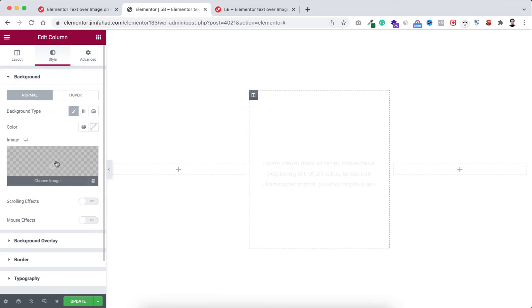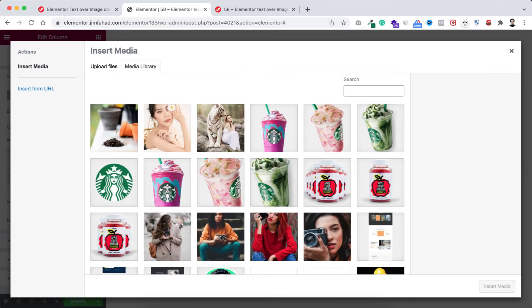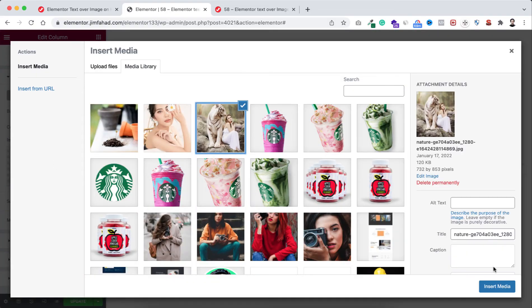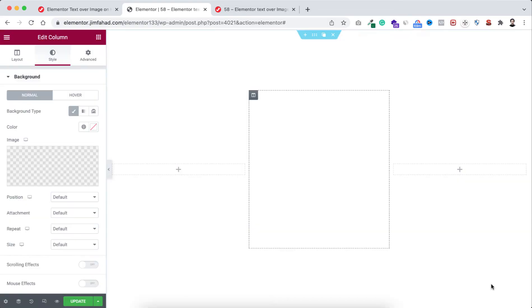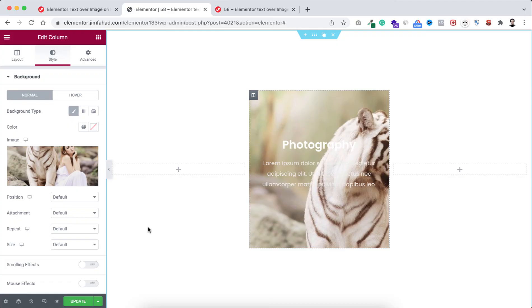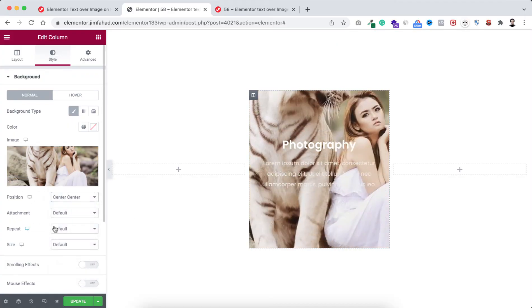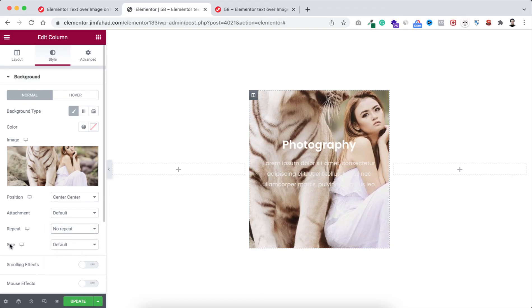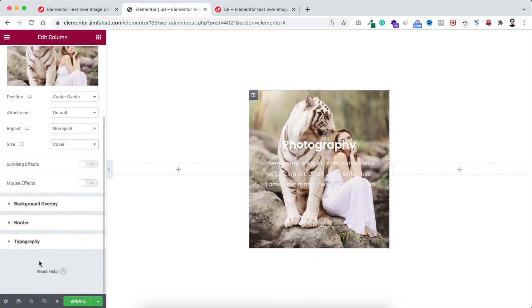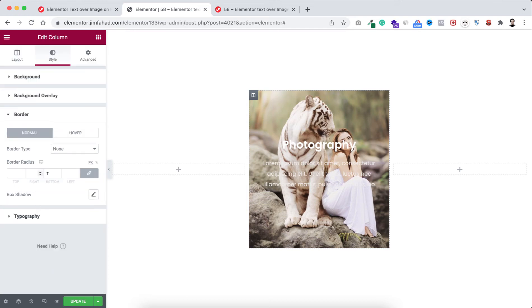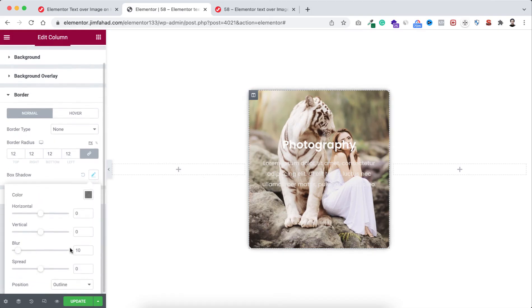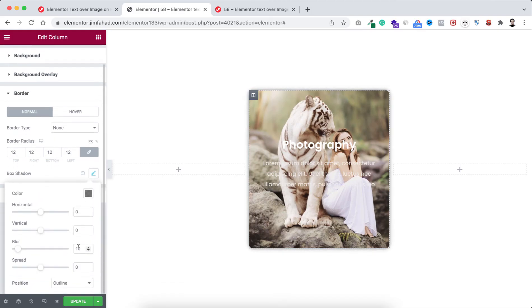I'm adding this one, click on insert media, and we can adjust the position. I'm making the position to center center, repeat to no repeat, and the size to cover. Then let's open the border because I want to add some border radius - let's add 12 pixels of border radius. I'm also adding some box shadow from here, so the blur value would be 40 and the spread value I'm making it negative 10.